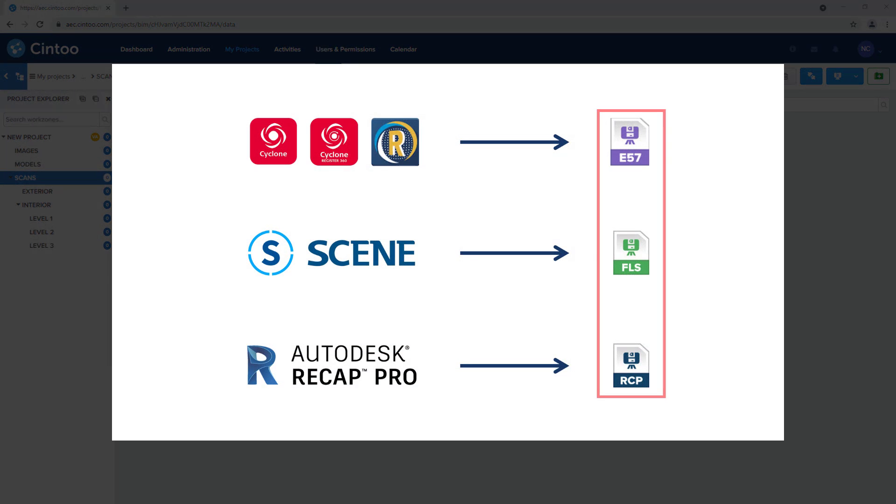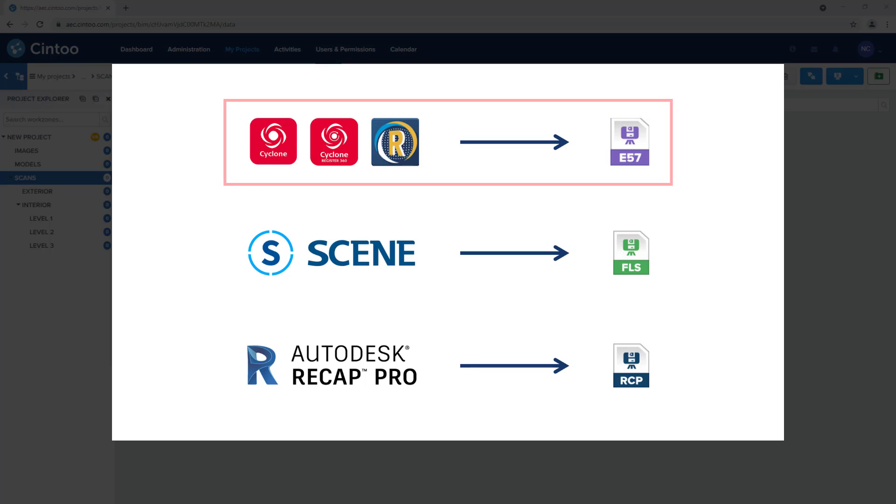Cintū supports scan data uploads in E57 format, FLS or scene project format, and recap project format. If you're using registration software such as Leica Cyclone, Register360, or Trimble RealWorks, you will need to export the project as a structured E57 file in order to upload the scans to Cintū.